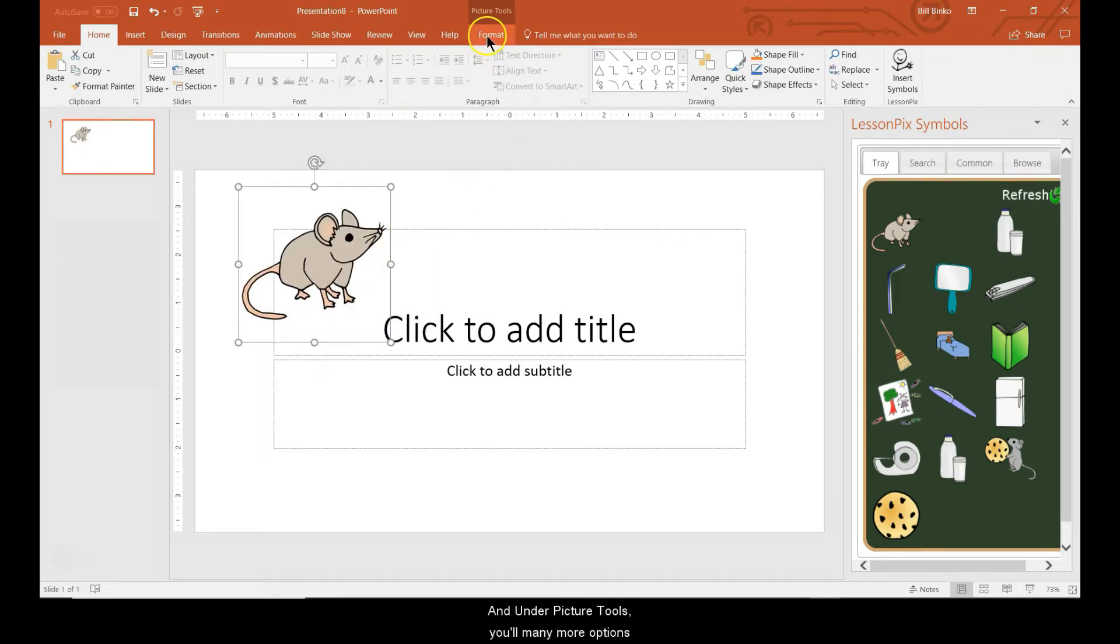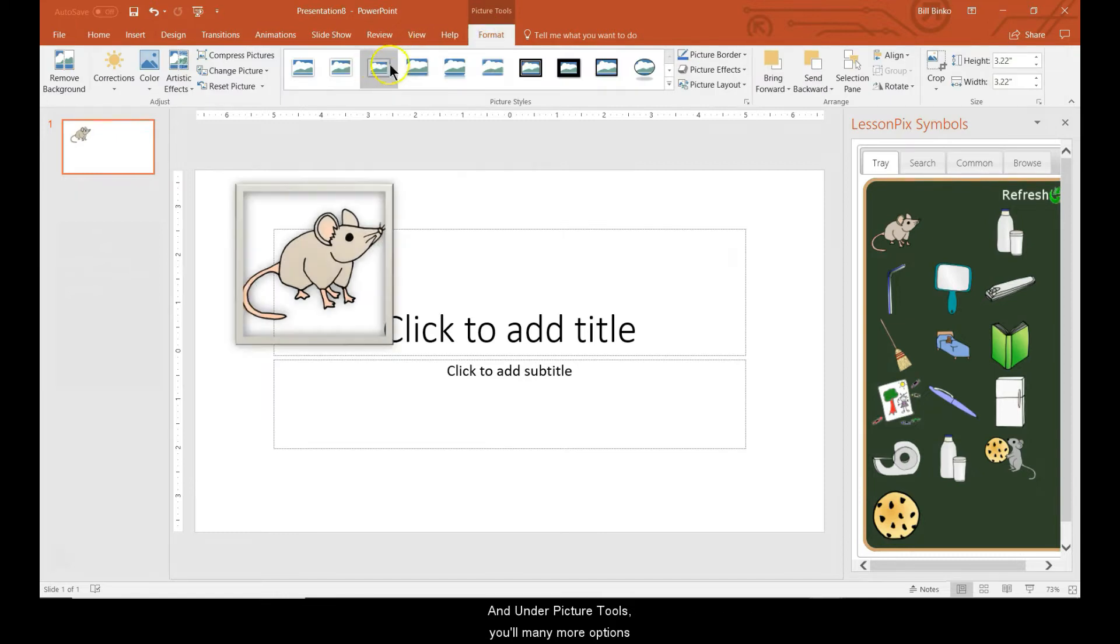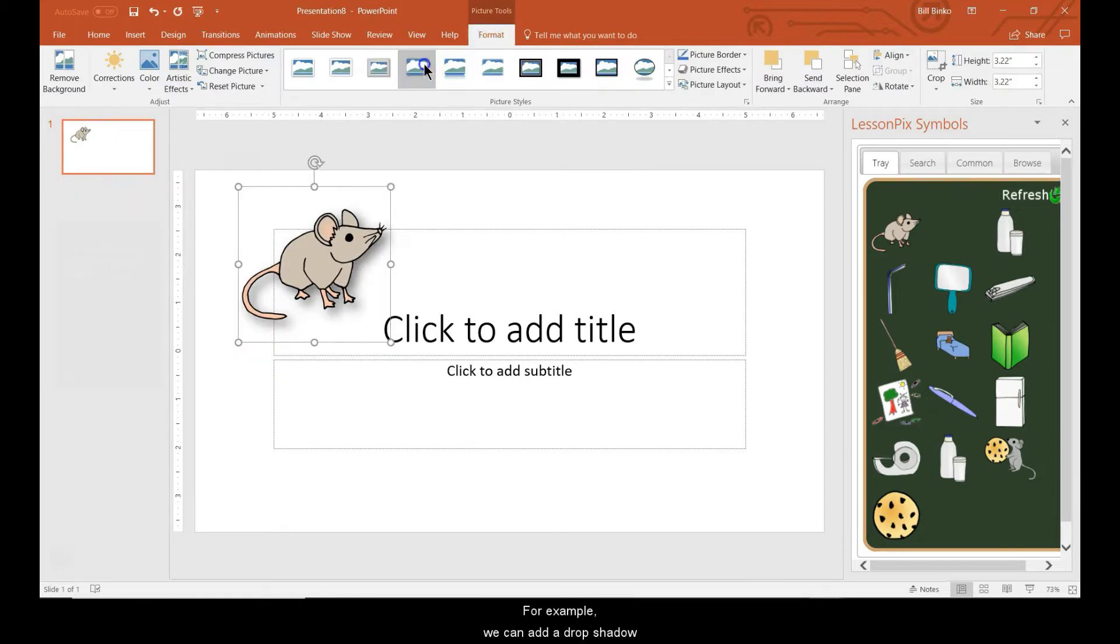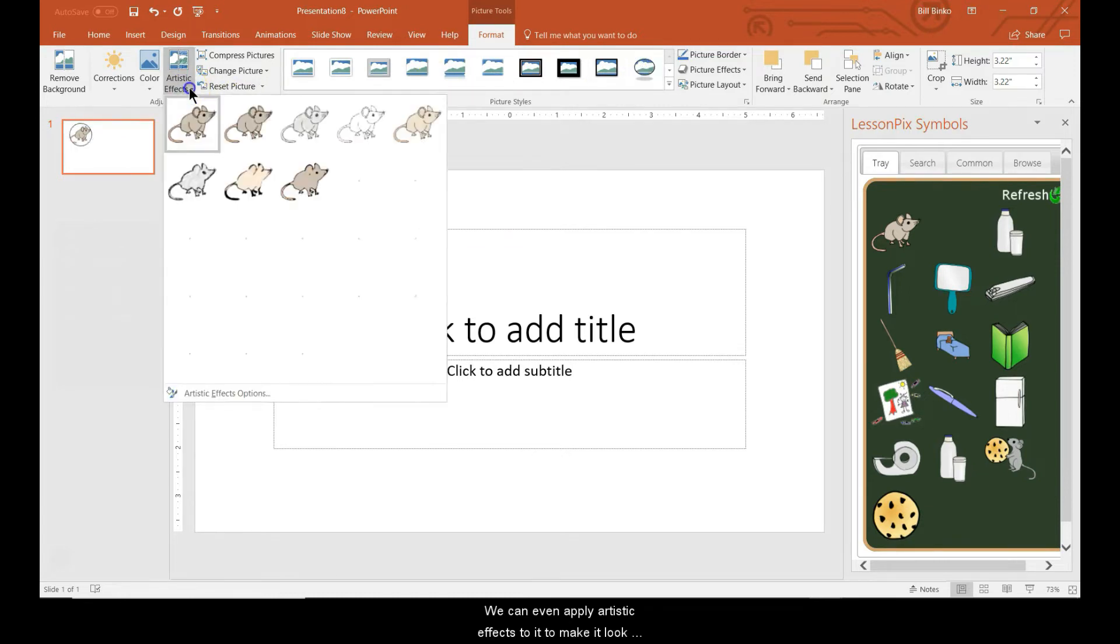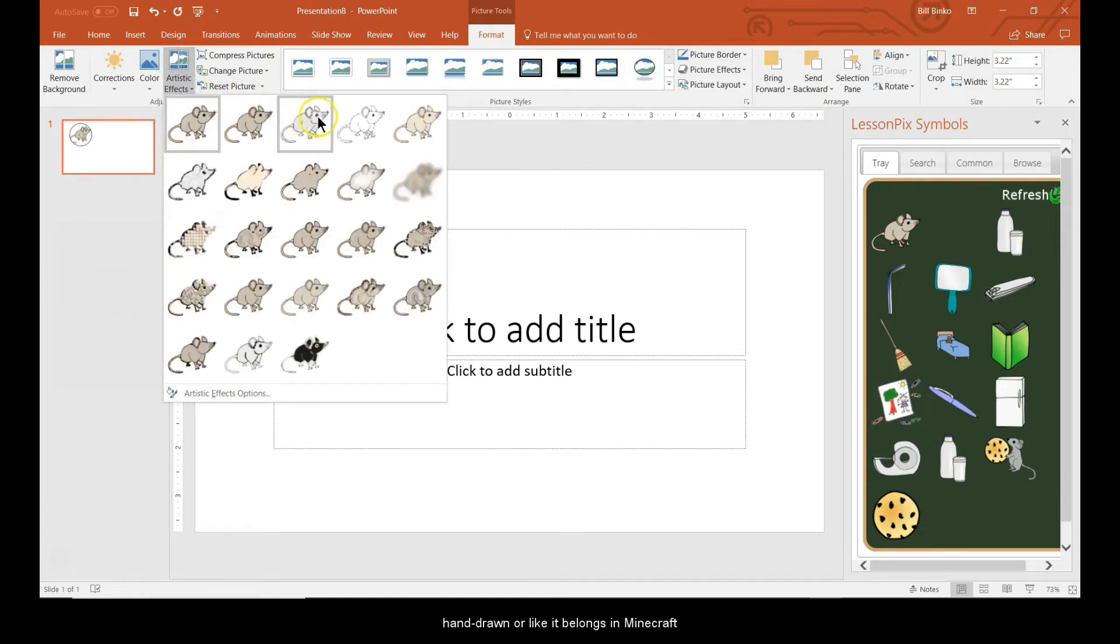And under the picture tools, you'll have many more options. For example, we can add a drop shadow or we can place it in a circle. We can even apply artistic effects to make it look hand-drawn or like it belongs in Minecraft.